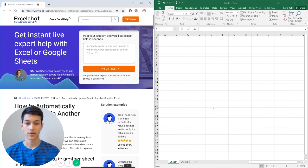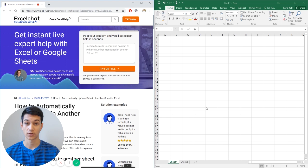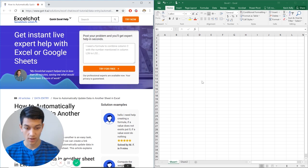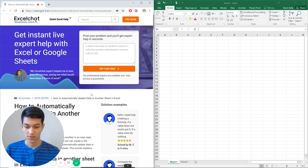Today we're going to talk about how to link cells within Excel from different workbooks. So without further ado, let's get right into it.